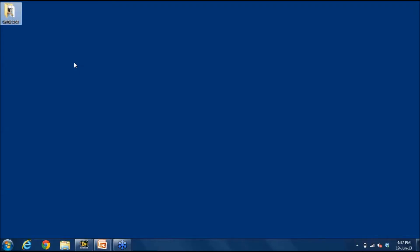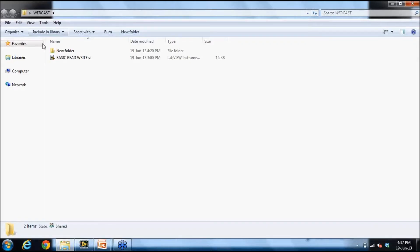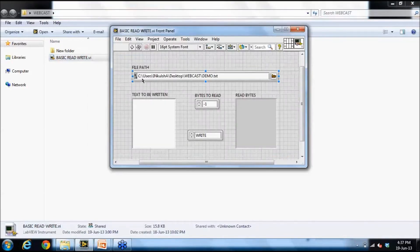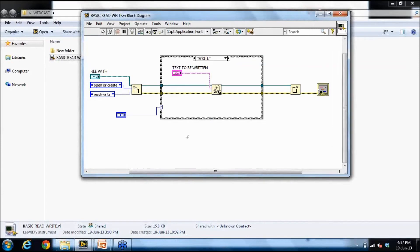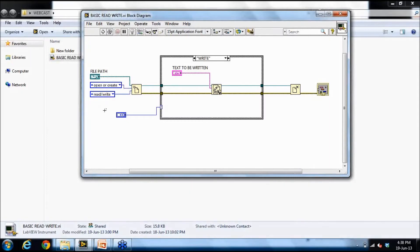I will now demonstrate a simple File IO function VI. Here is a basic read-write VI which we have developed. On the block diagram, you can see the same functionality implemented. The first function creates a reference to a file — if the file exists it opens it, if not it creates a new one. I have given the access mode as read/write. The file path is given as a control on the front panel, and a case structure lets me choose whether to write or read.